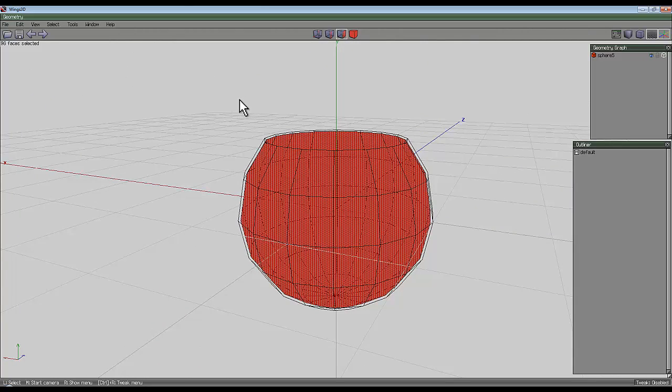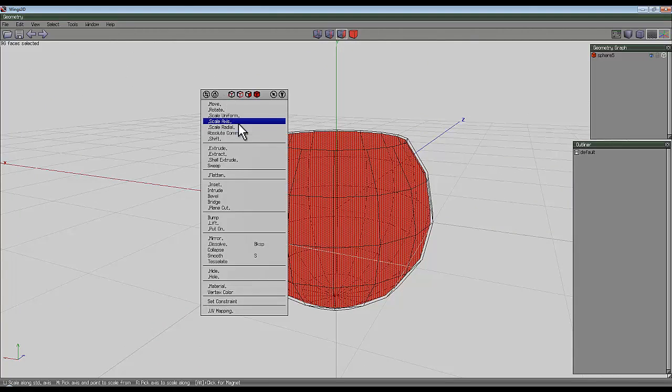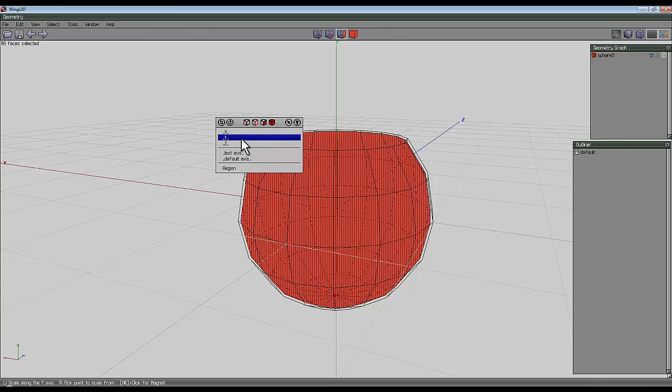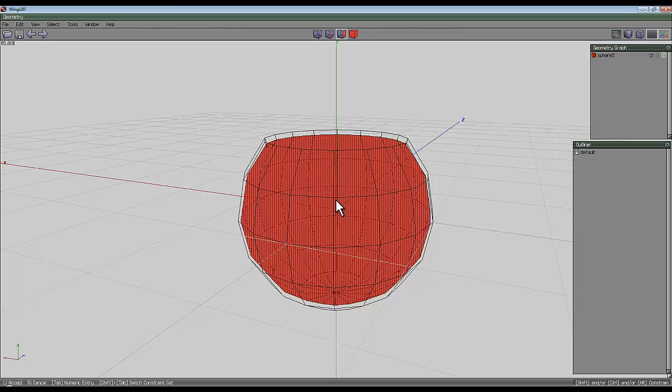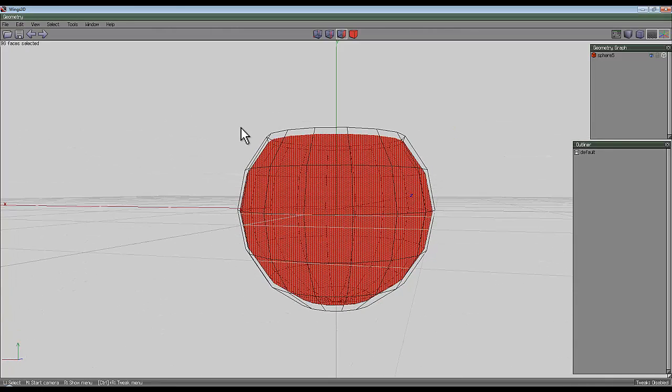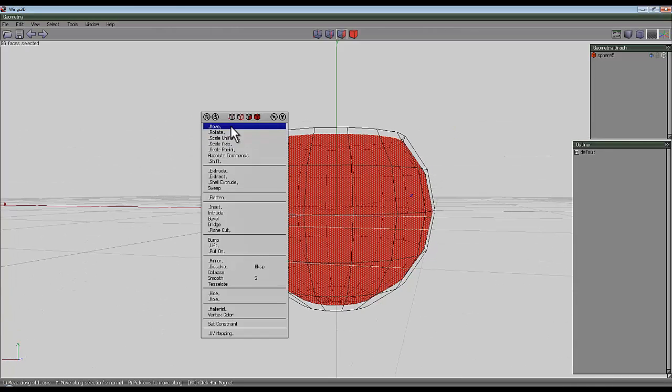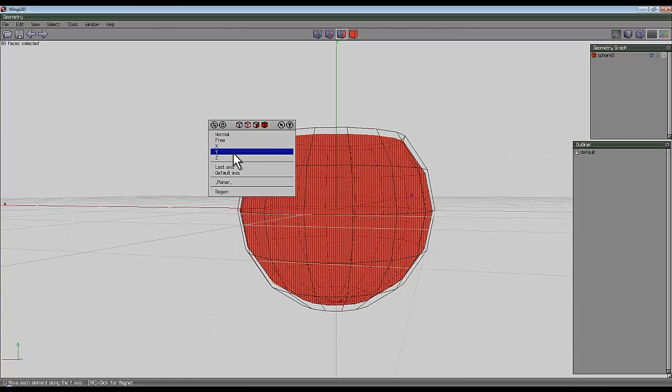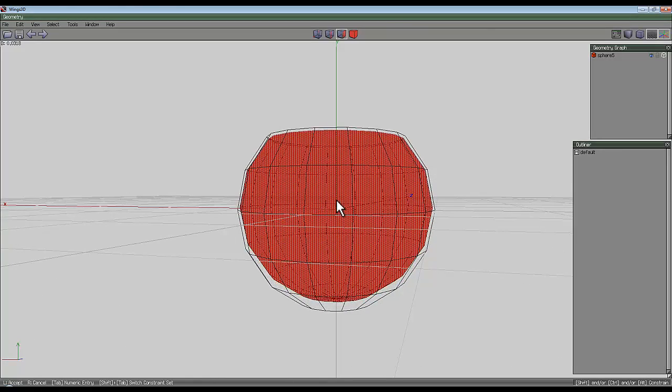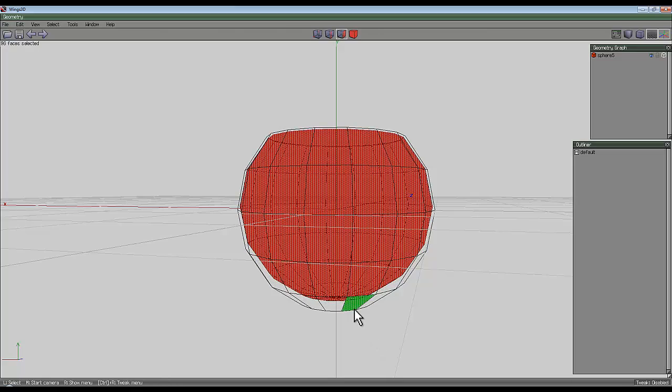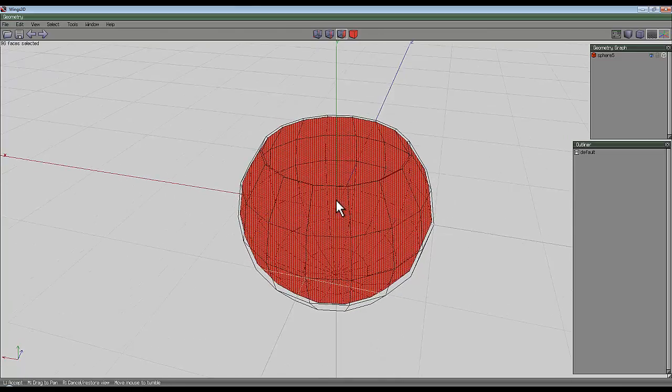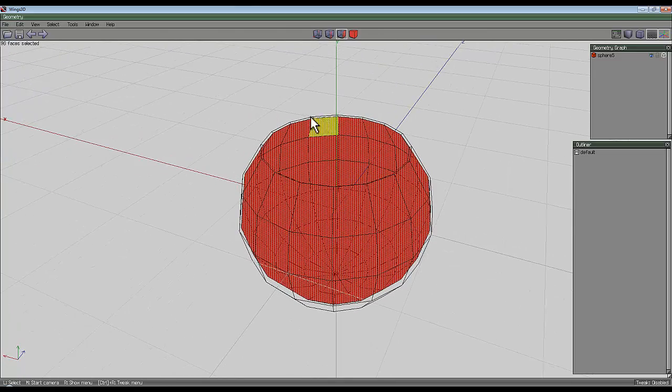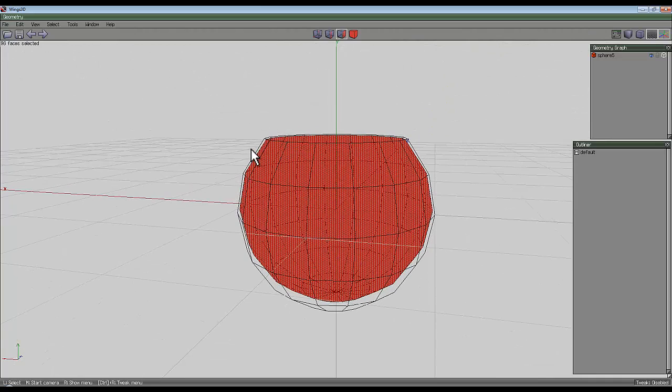So right click and scale axis and scale the Y axis. And then if I now move this selection up along the Y axis, I can thicken the base out a bit. And it still leaves me with a fairly thick glass of these edges here.